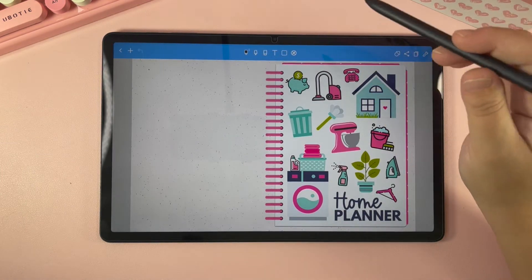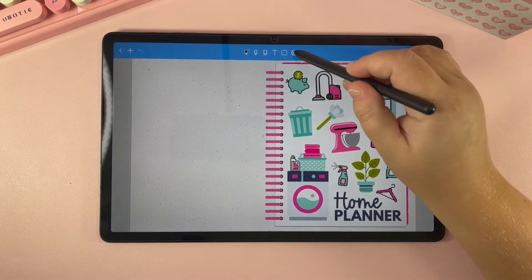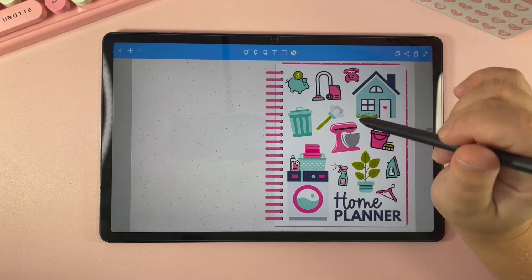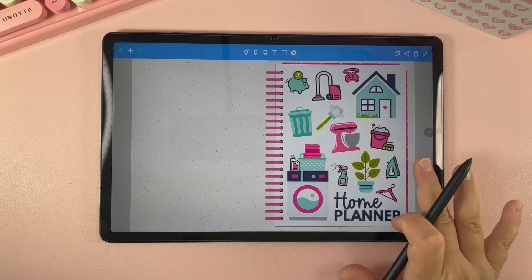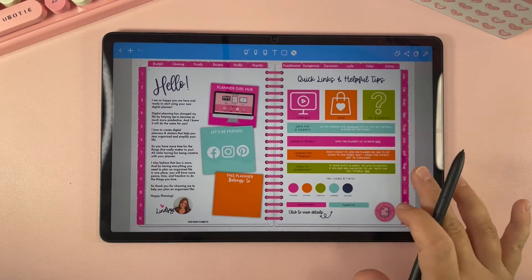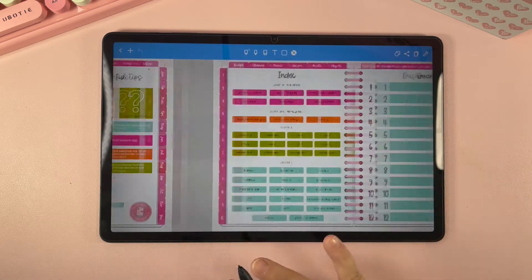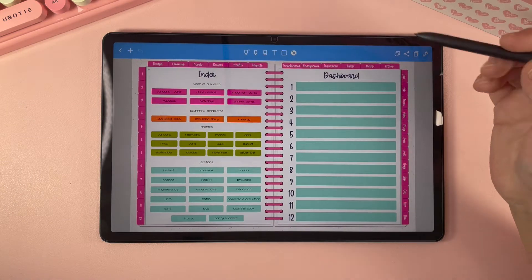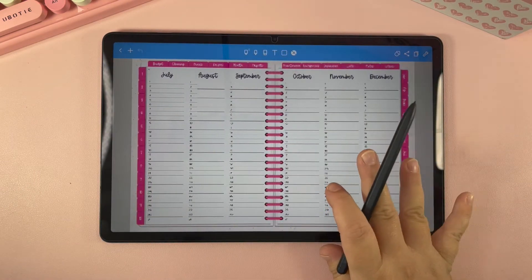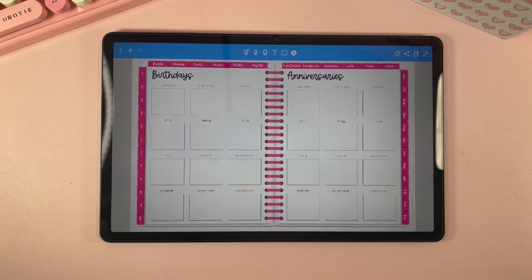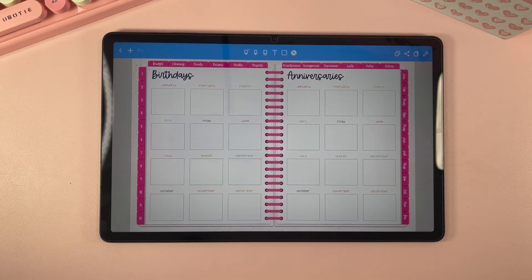Whenever you want to use this, I'm going to go ahead and turn off my toolbar so that I can show you the tabs of the planner. Whenever you want to open it just swipe it to open and you can see our welcome page, then the index, and you can swipe through all the different pages. But swiping isn't really the best option with a planner this big, so let me show you how to use all the hyperlinks within the planner.